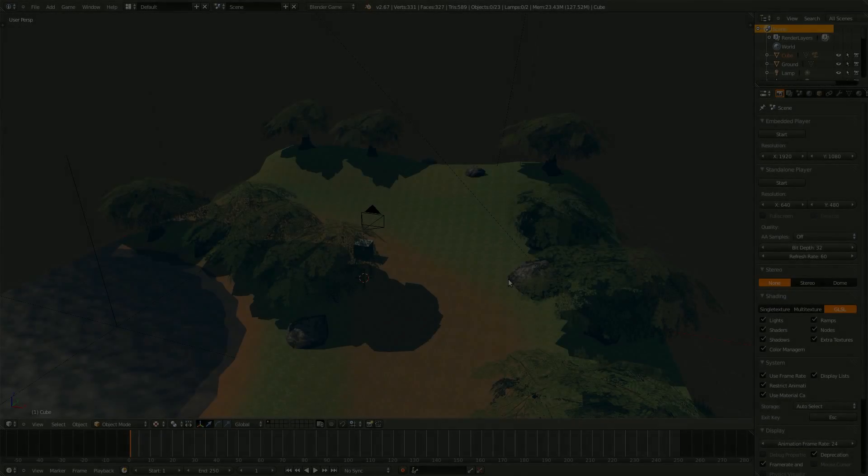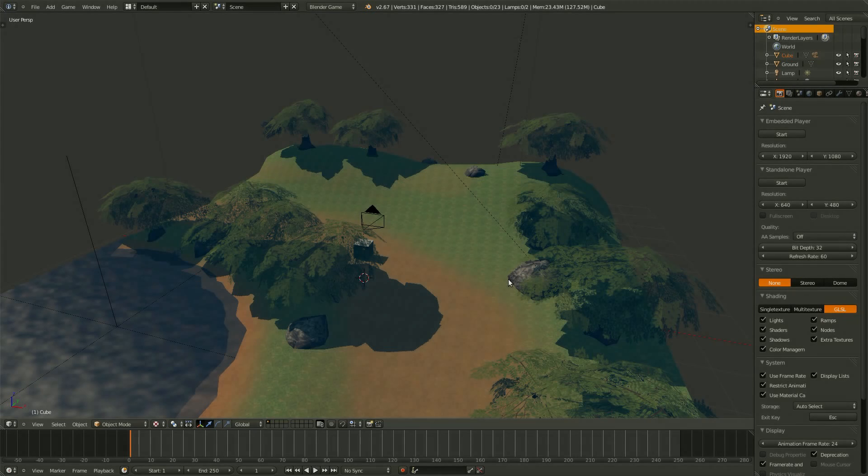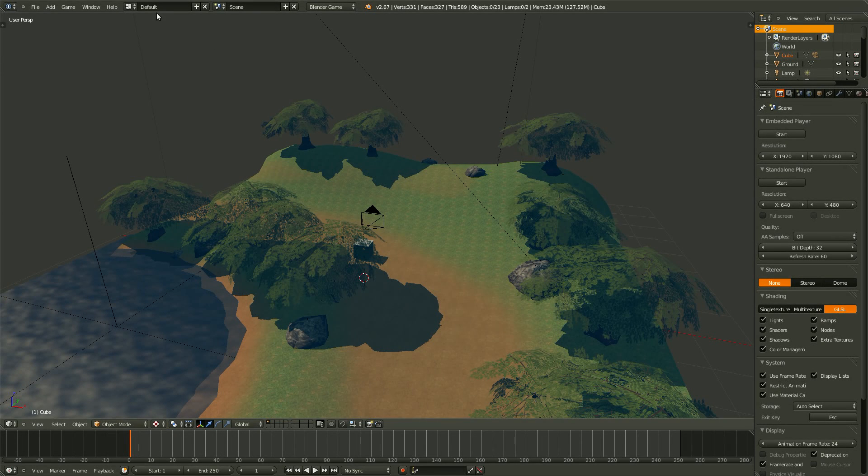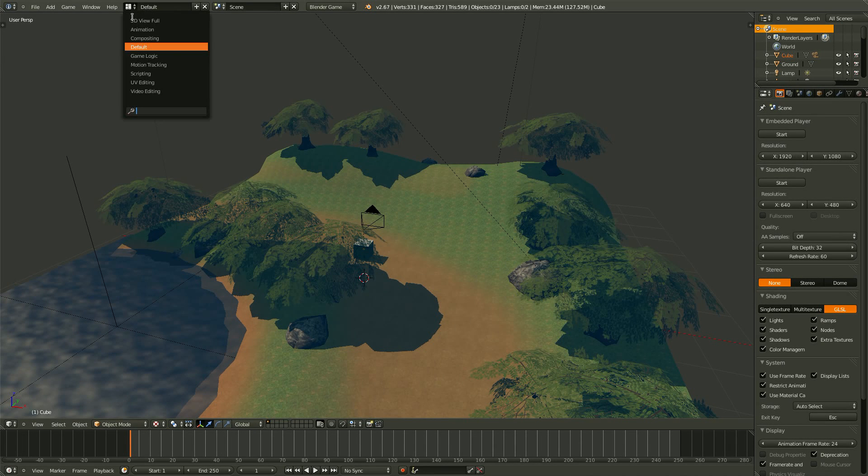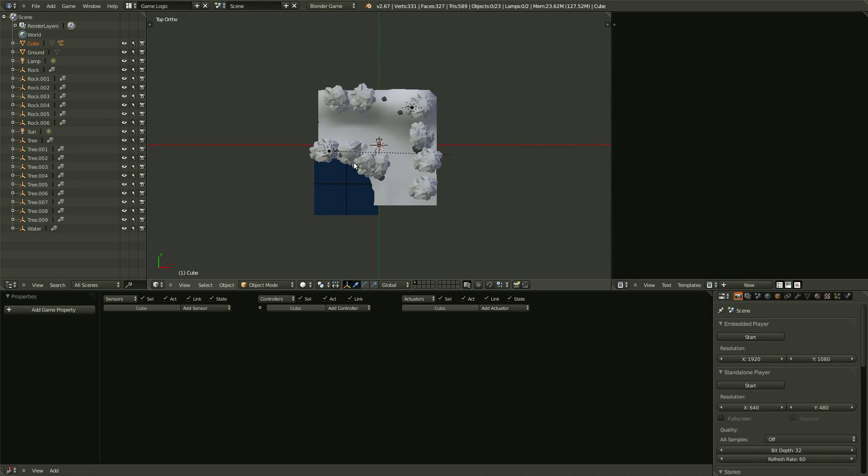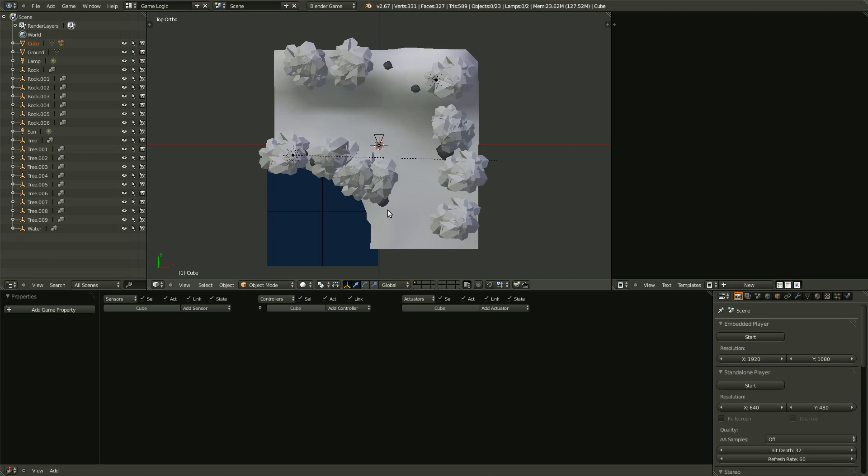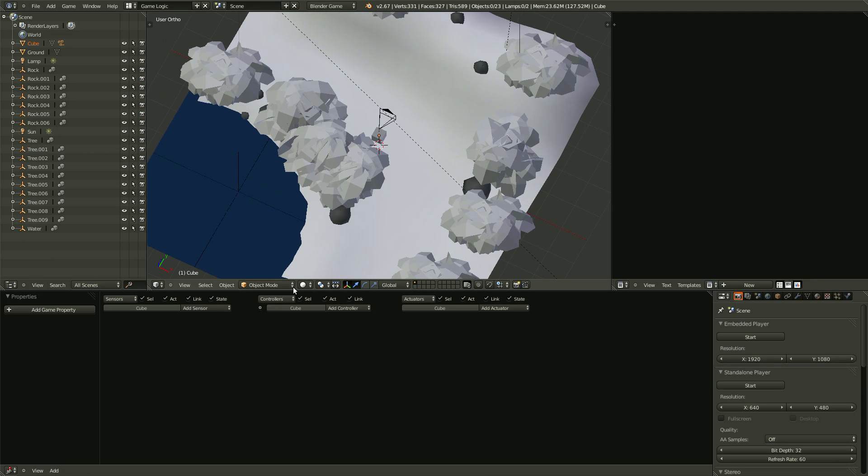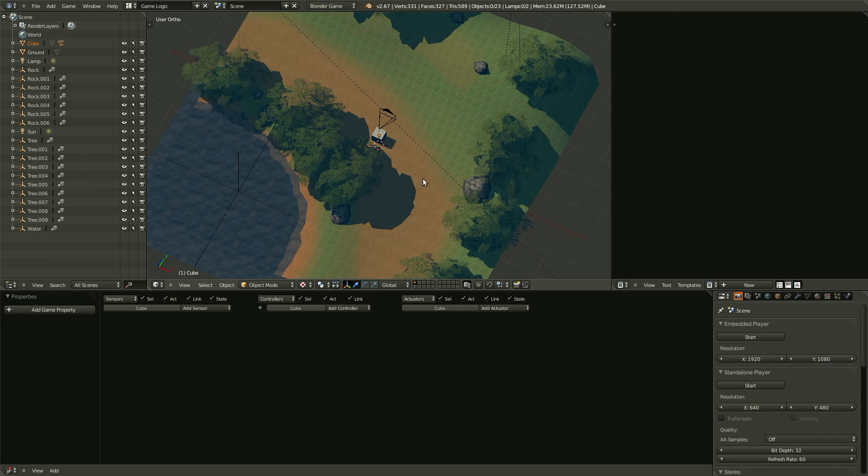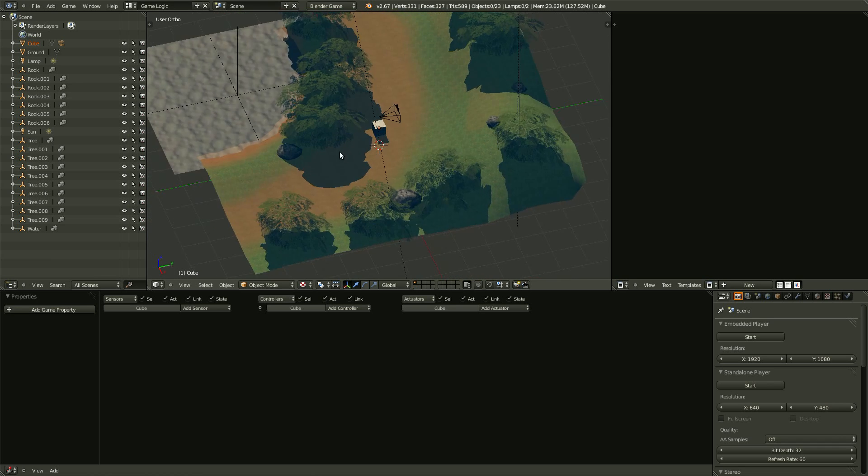Now it's time to get into the logic bricks. So head over to the game logic screen here. And let's just make it so that we can see the textures by switching the viewport shading to Textured.